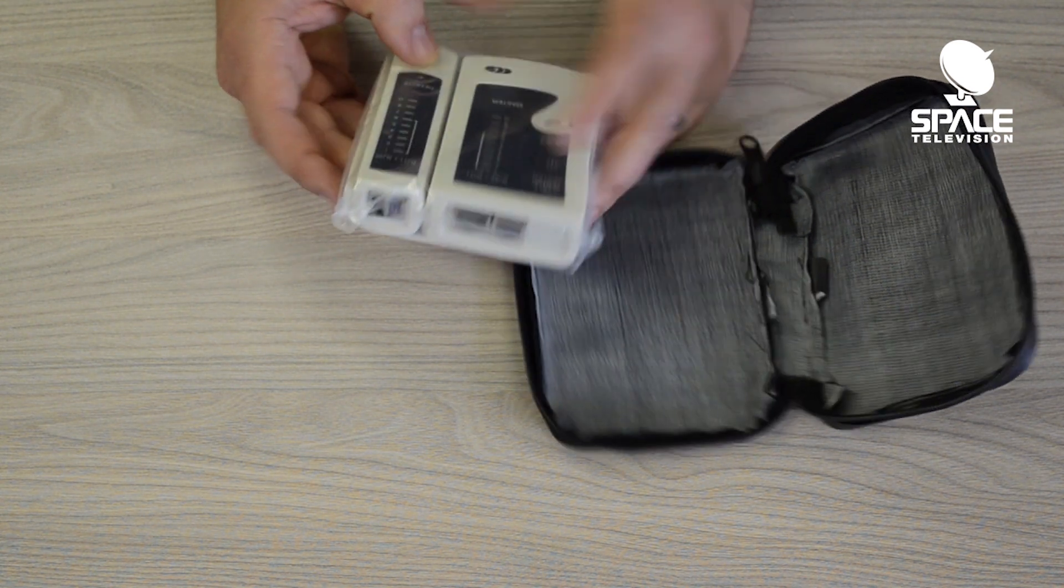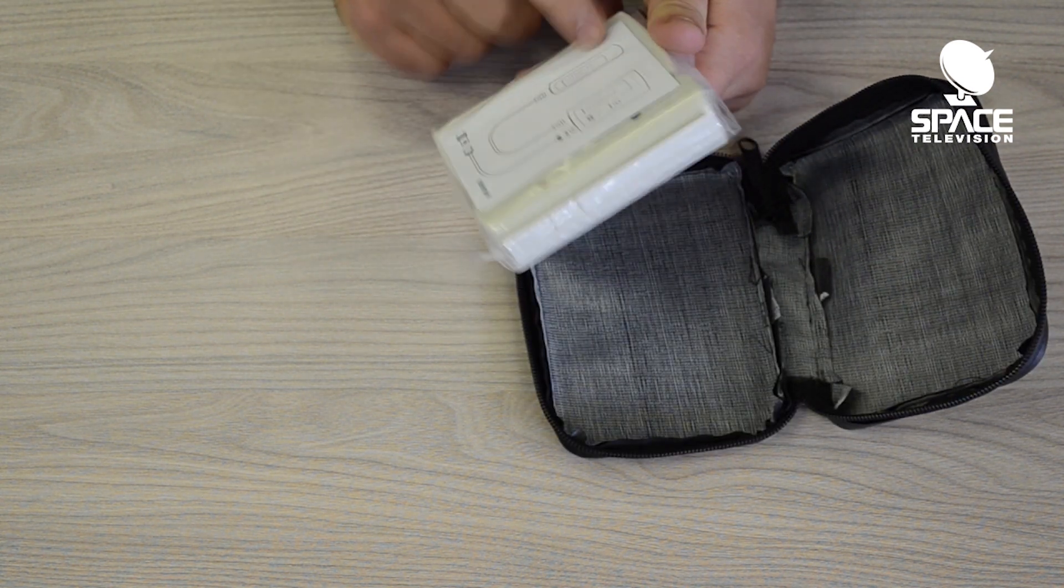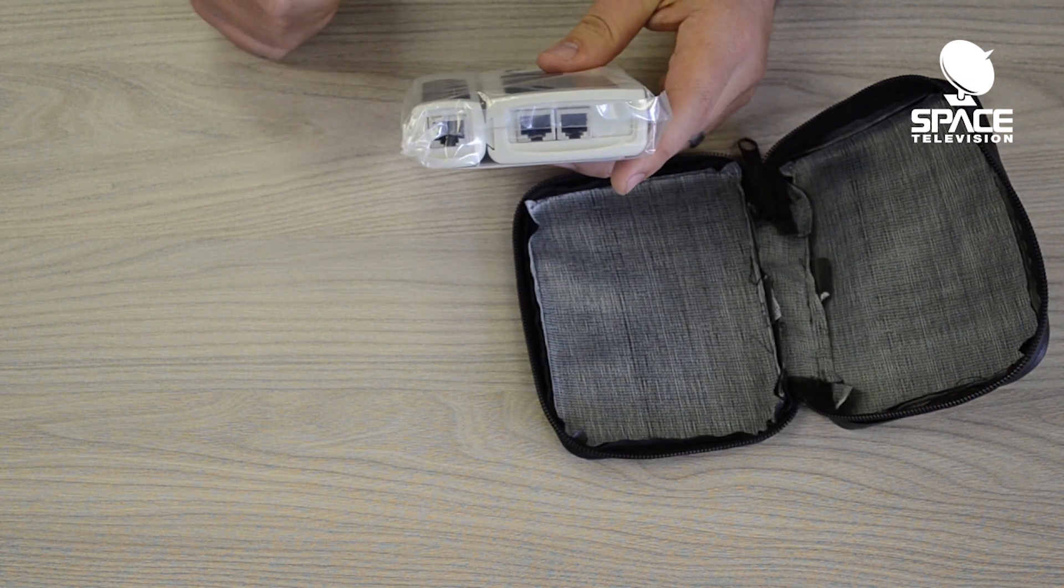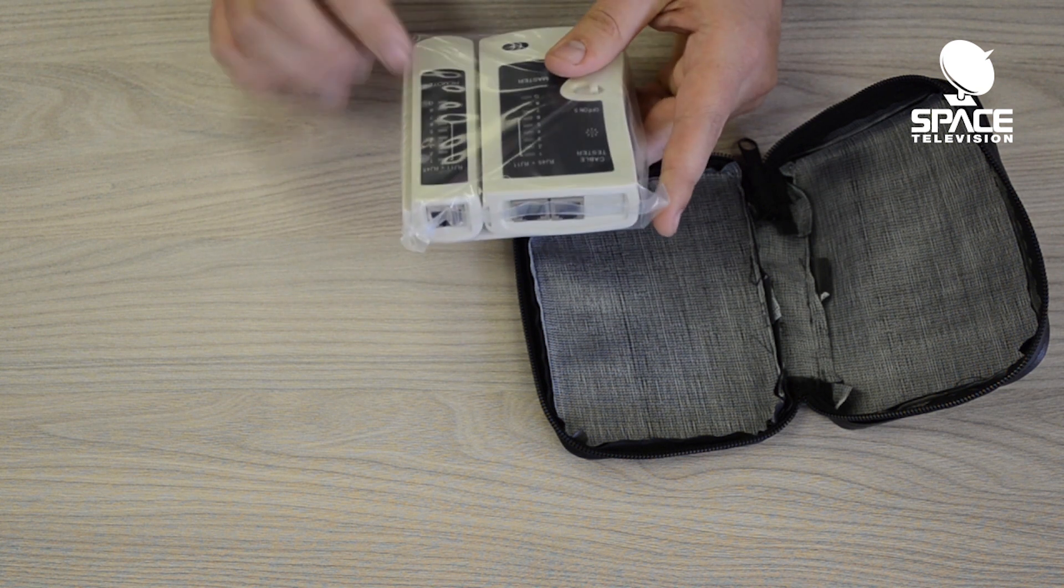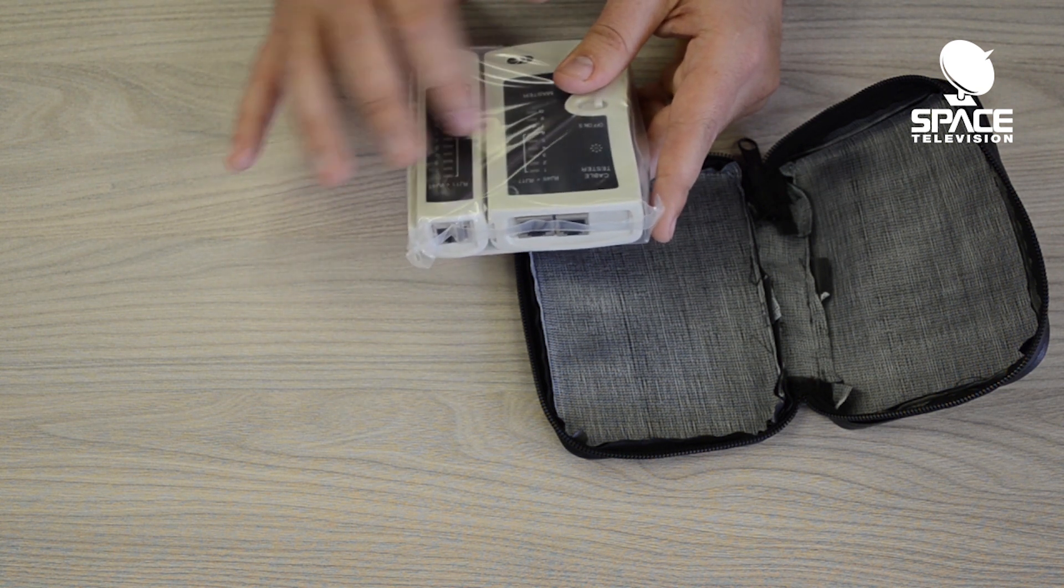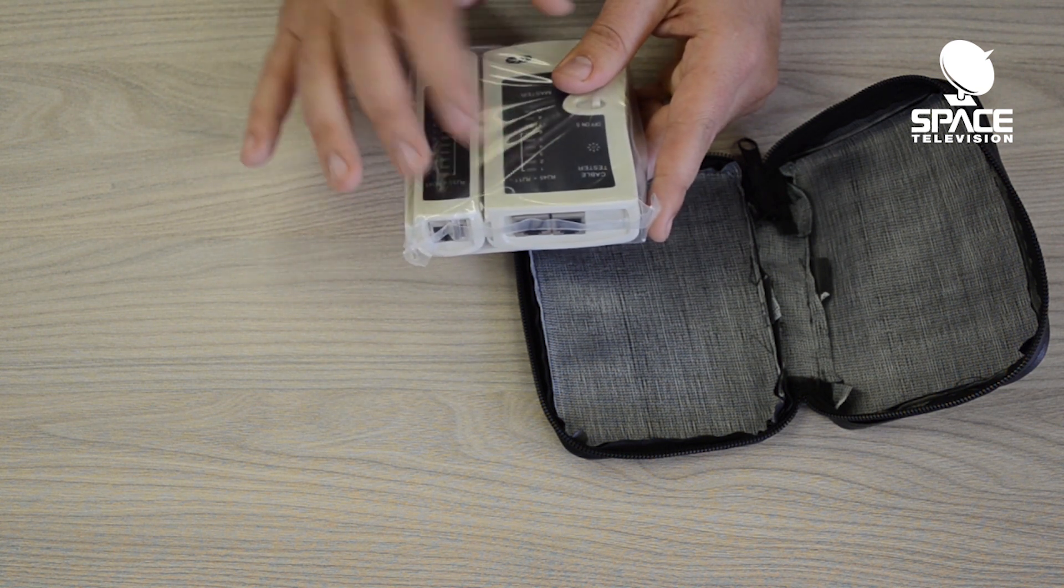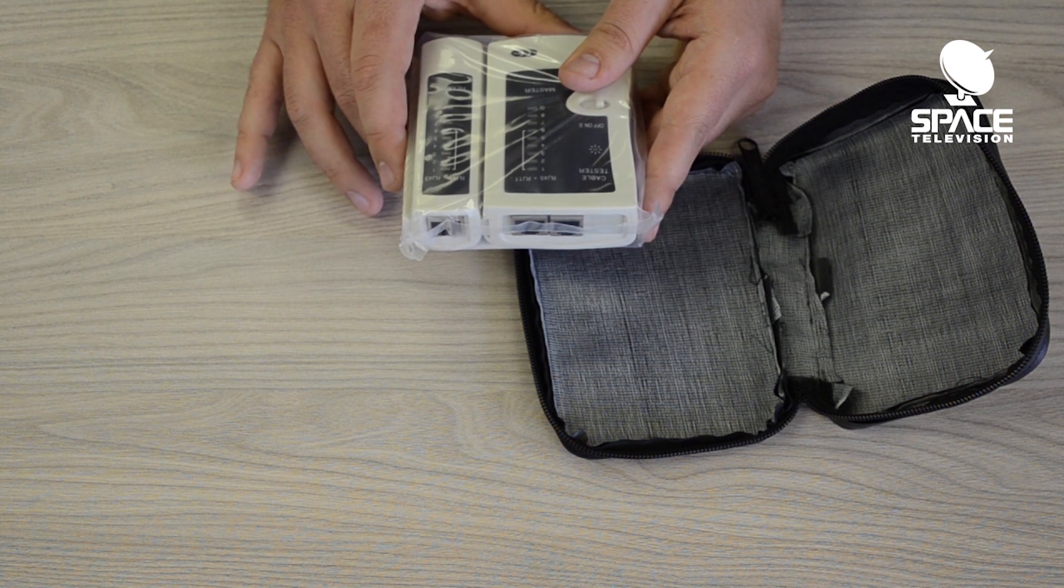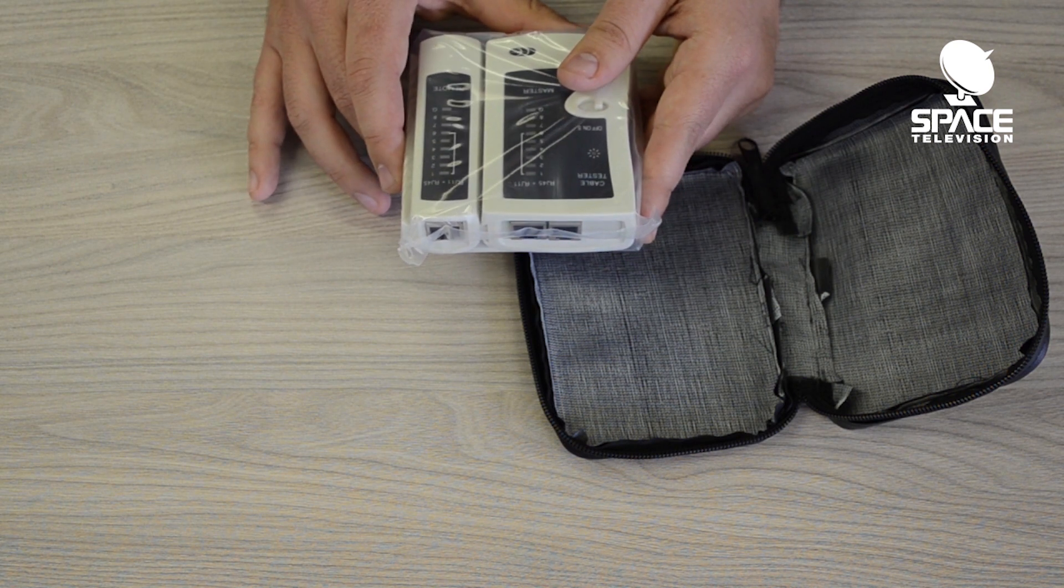Essentially you would put a nine volt battery into the master, plug it into the network cable, and the lights would correspond and light up on both sides in the same sequence. This will tell you if you've crimped your connectors correctly.